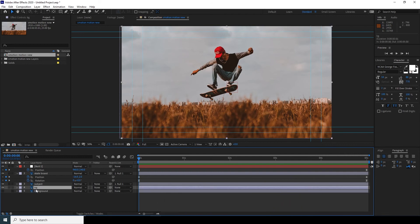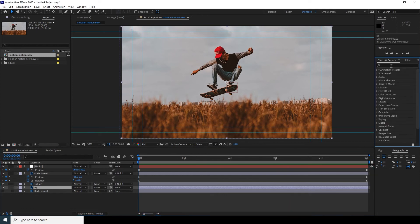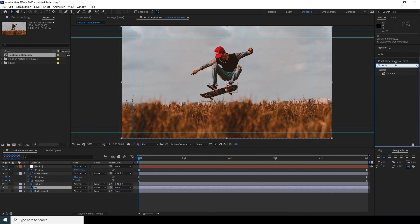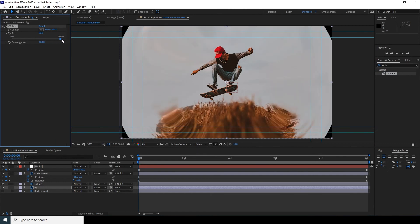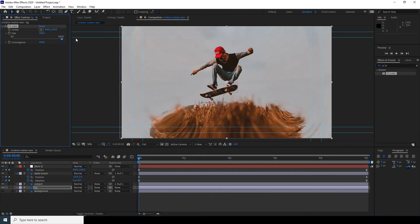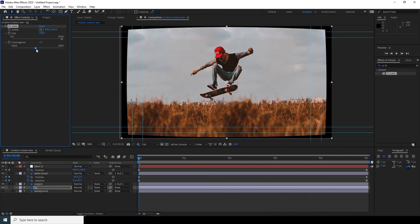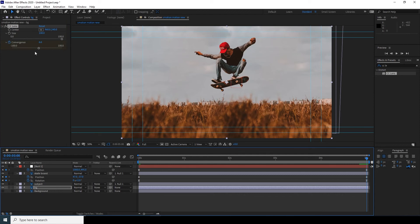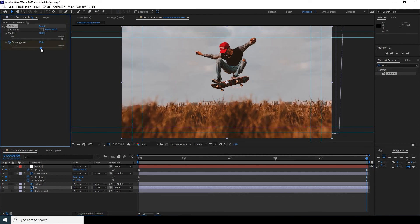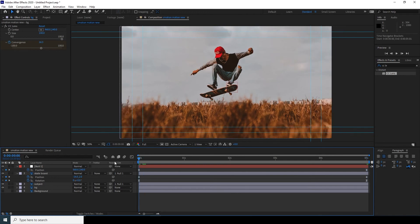Let's select the background and add an FCC Lens effect. Drag and drop it on the background layer and increase the size. Let's decrease the coverage to maybe five. Add a keyframe for coverage at the first frame, then go to the very last frame and increase the coverage a little bit. Let's make a preview.